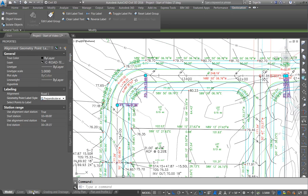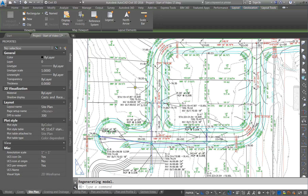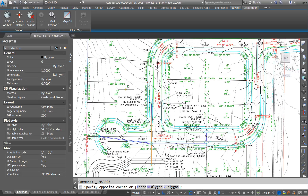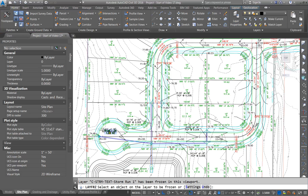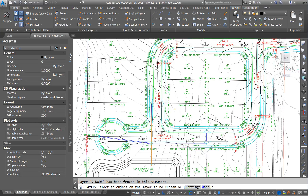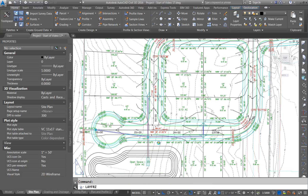I'm going to go to the site plan and take a look. The other thing that's in the site plan that we don't need — I'm going to double click on the inside and type lay freeze, or you can go to the home tab and use the button. I'm going to freeze off the text for the storm because that's not typically on the site plan, nor are the spot grades, so I'm going to freeze those off. Sometimes we don't have the bearings and distances on the lots either, but this doesn't look too bad for the site plan.